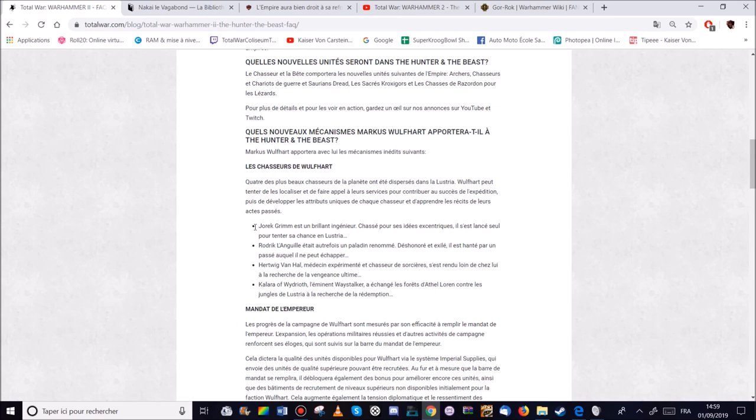Rodrigue Languille. Qui est un paladin renommé. Donc c'est un ancien seigneur de Bretonnie. Ou un héros de Bretonnie.